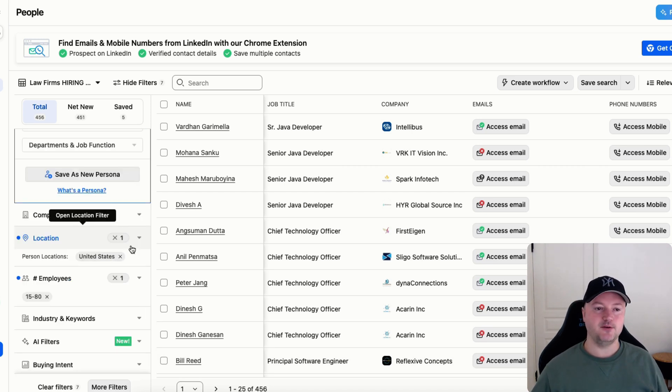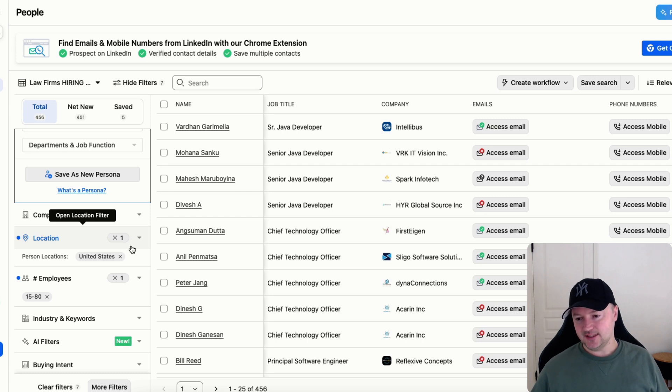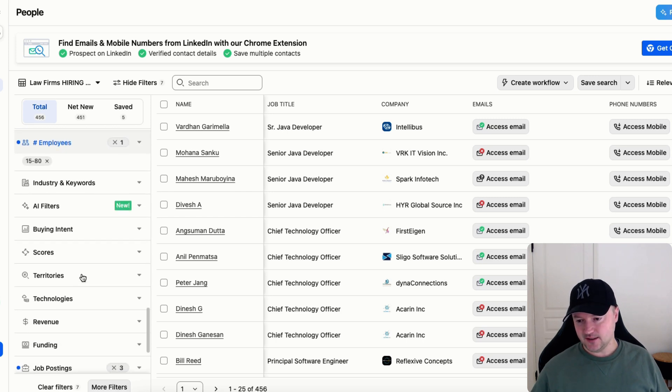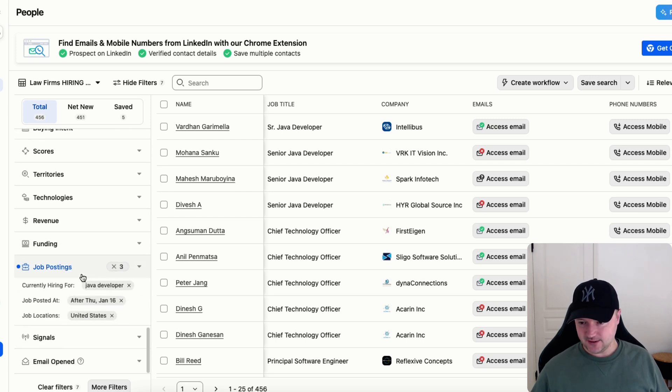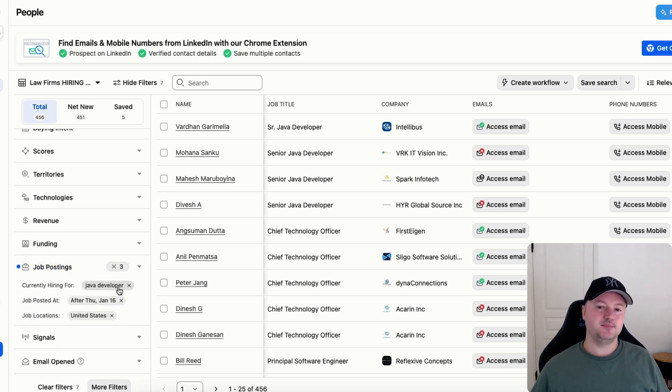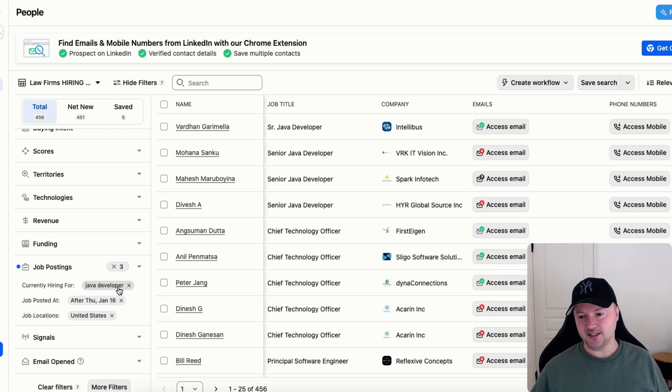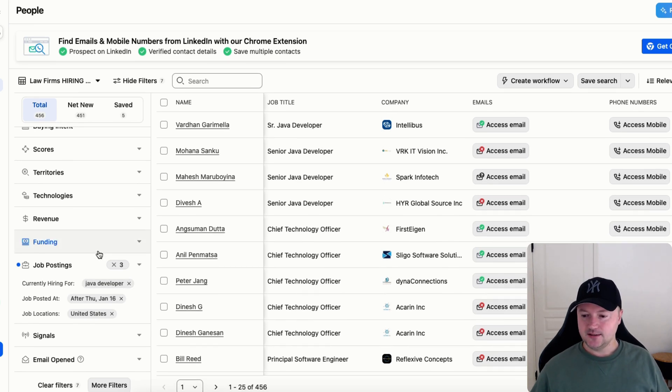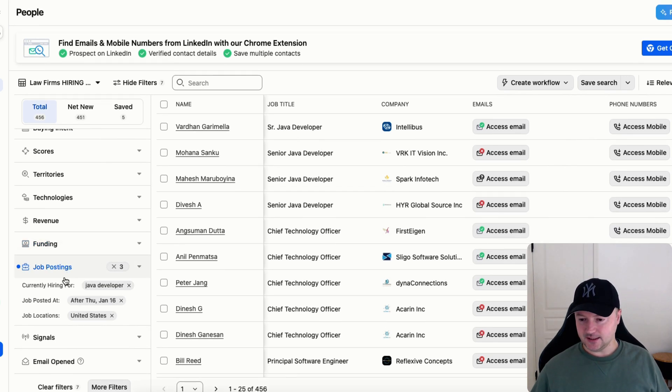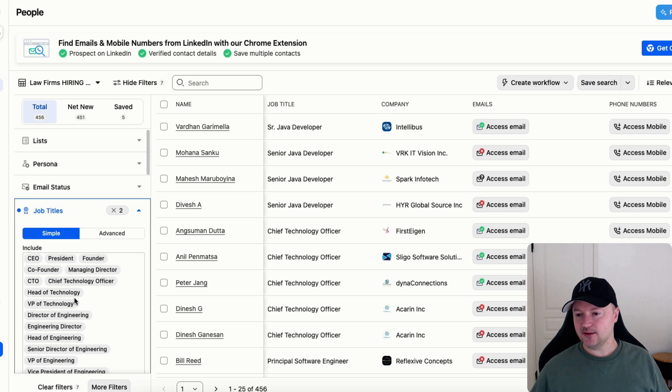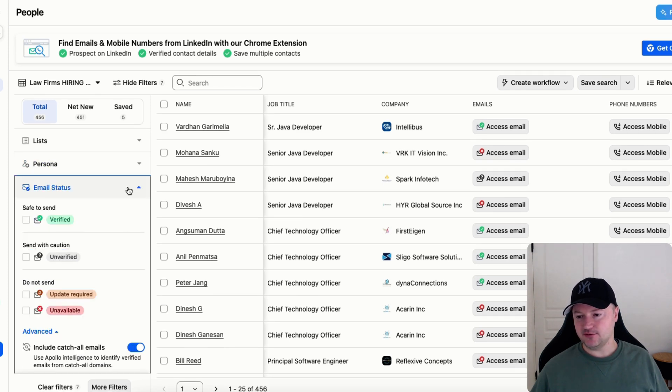If you wanted to widen the search to have a bigger lead list, one thing that you can do is not be so specific with Java developer. You could put in C# developer, Python developer, full stack developer, blah blah blah, do whatever you like.